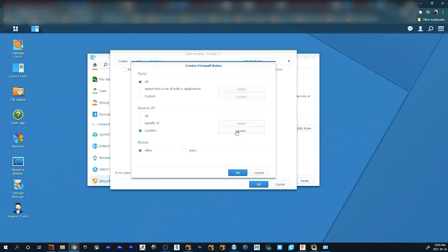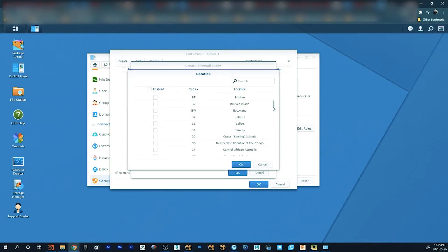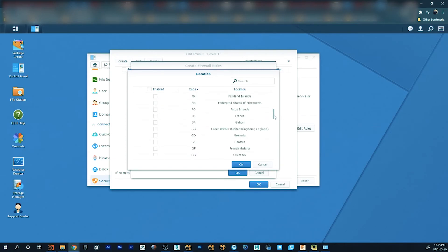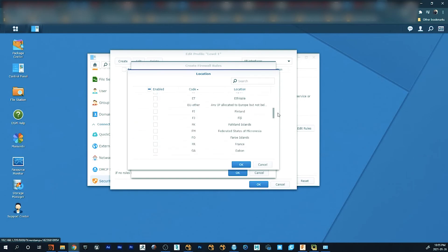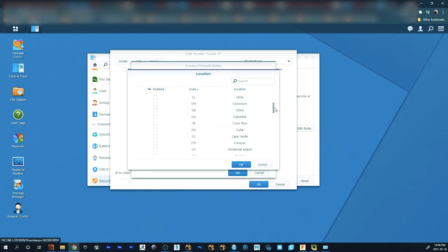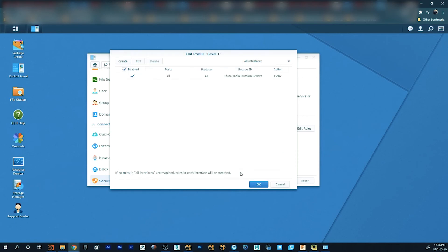And we're going to go by location and then we're going to choose which countries we want to block. So the first thing I want to block is India. This one we get calls every day, sometimes three or four times a day from scammers from that country in particular. So that's the first one to be blocked. And there's a few other ones in here we want to block. We're also going to get Russia and China. And we're going to click on deny them and we're just going to click on apply and it's done.